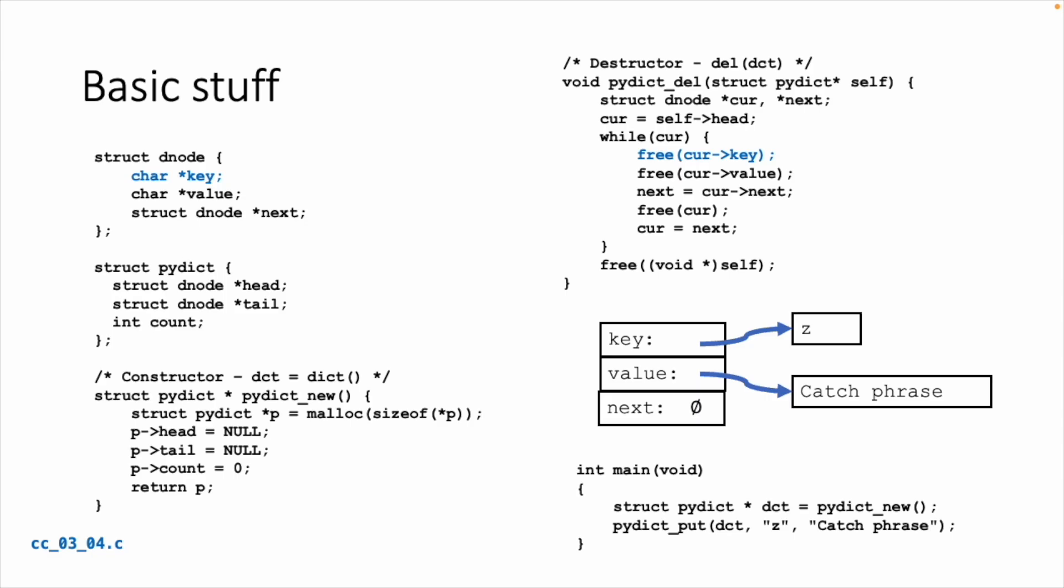We start with the basic stuff. The big thing we're going to do is we're going to not just have a value. It looks a lot like a linked list. We're going to have a key-value pair. The pi dict has a head and a tail and a count, just like the pi list. And if you look at the constructor, it's pretty much like the constructor for the list. We allocate the pi dict structure, and we set the head and tail to null to indicate empty, and we set the count to zero.